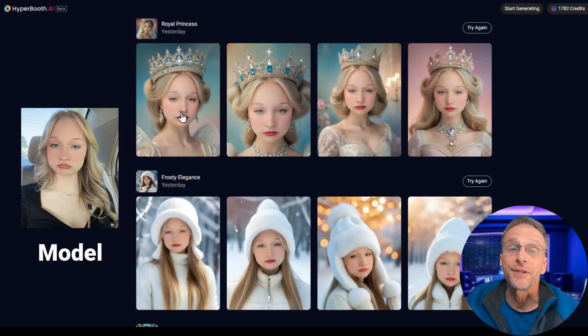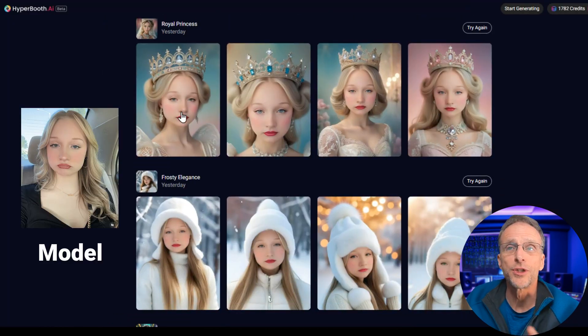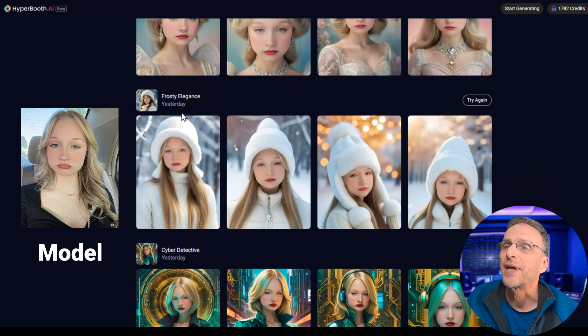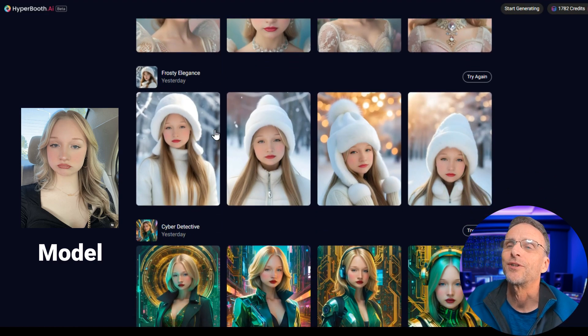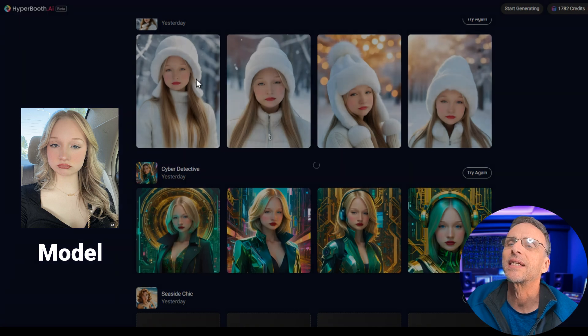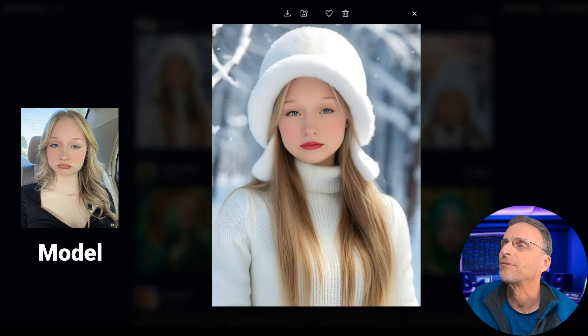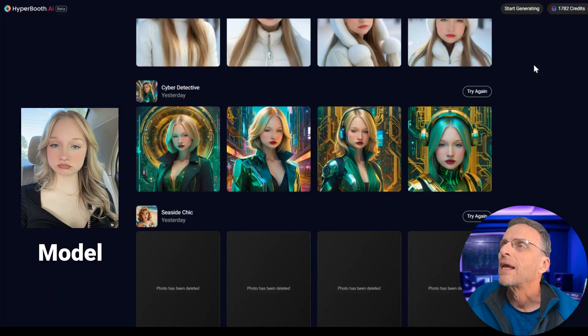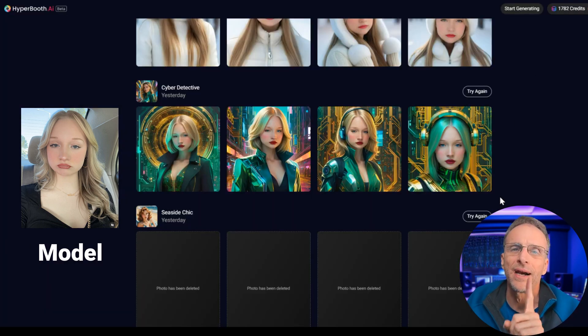In this particular case, we had another model with just a straight look on her face — no smile — and it transferred that way, but it looks really nice. Very realistic. These pictures have really good quality, and they only require one image.